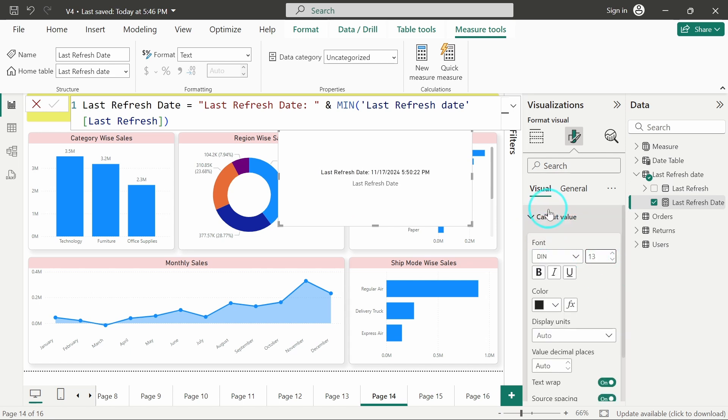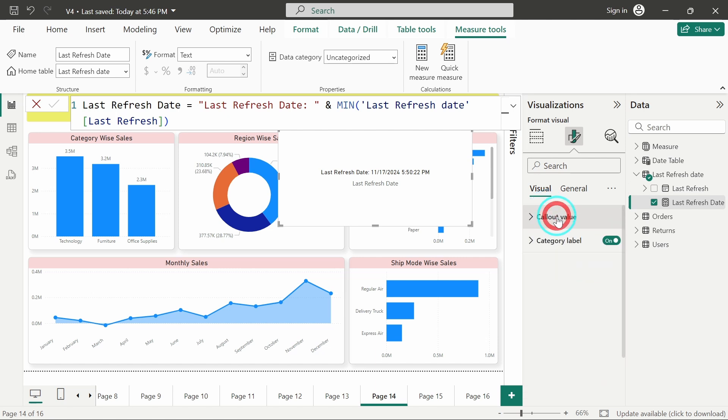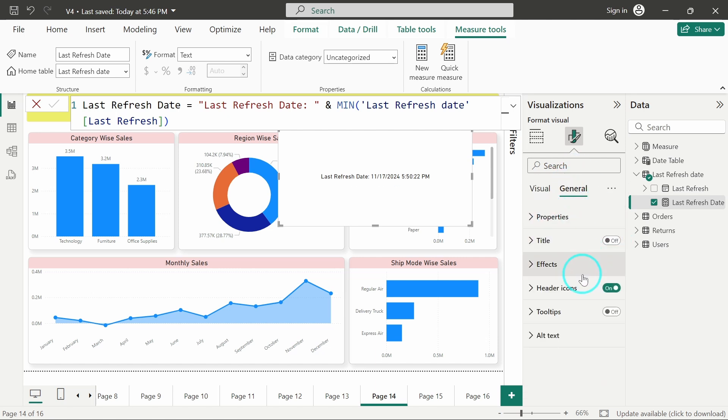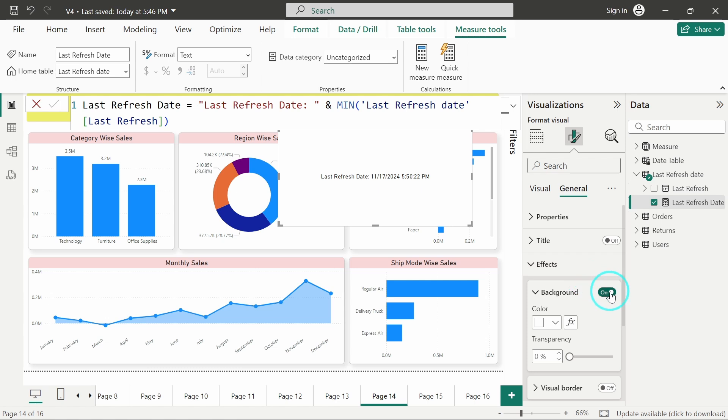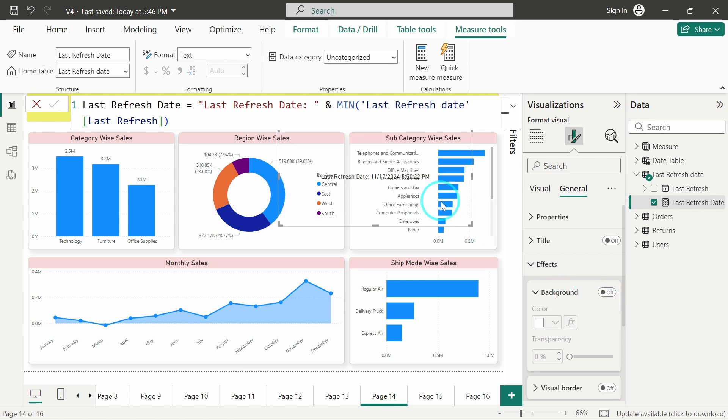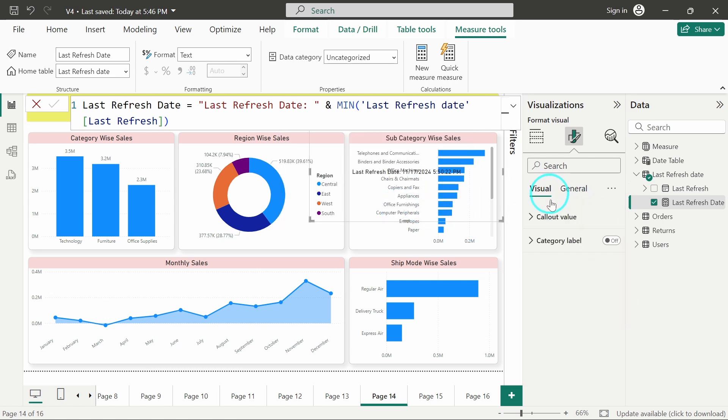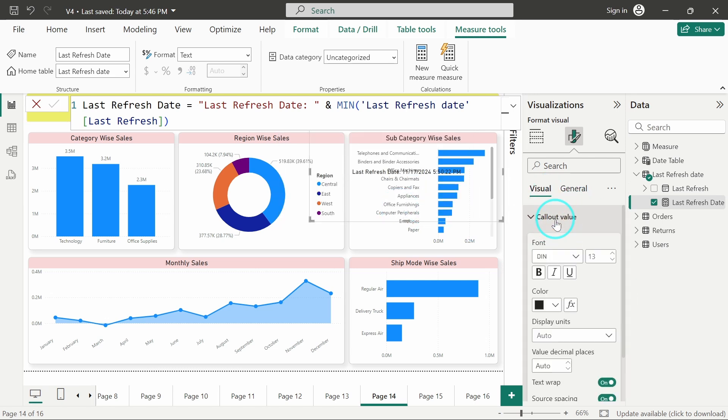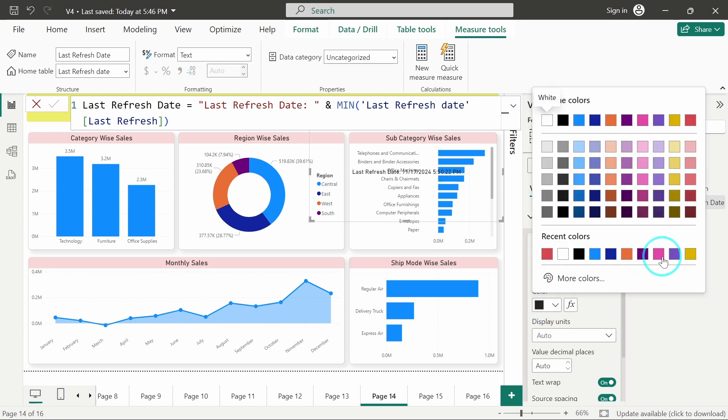And disable the category label. I will also change the background - let me make the color a bit red so that it will be visible.